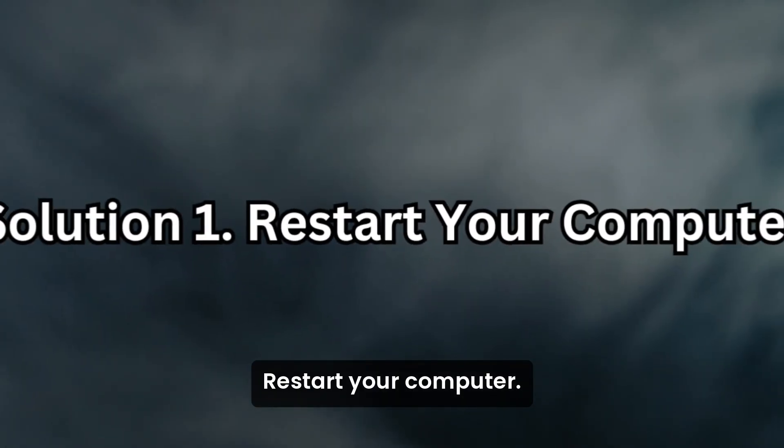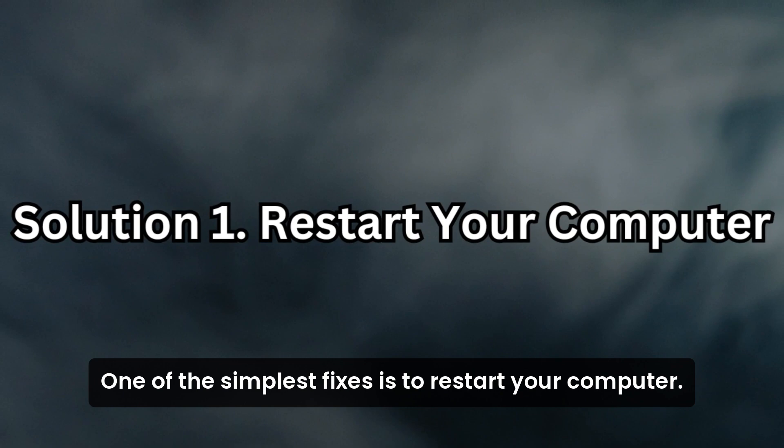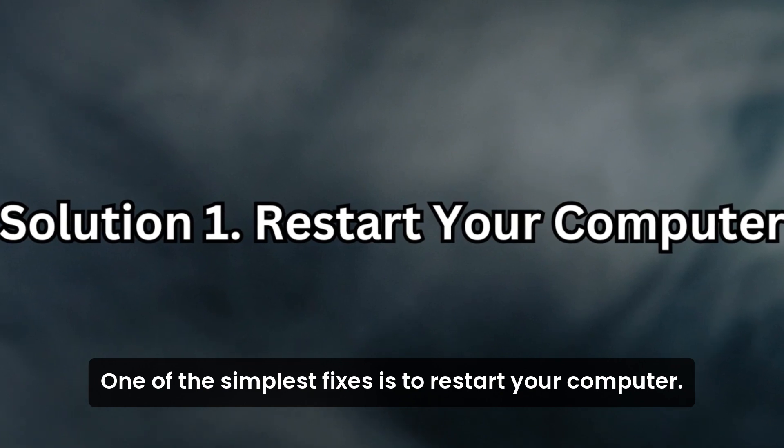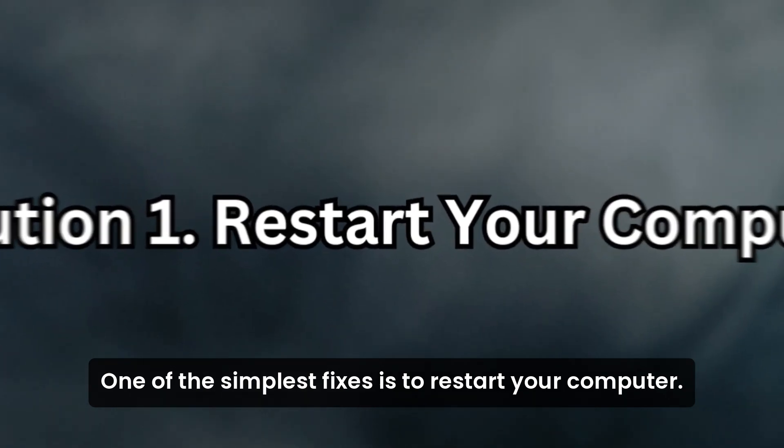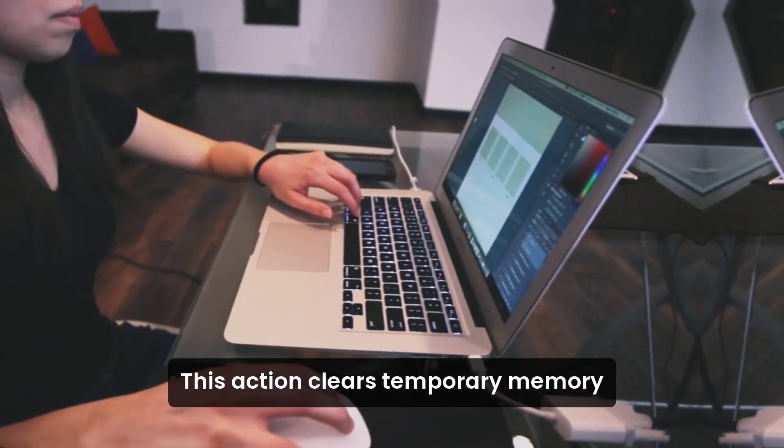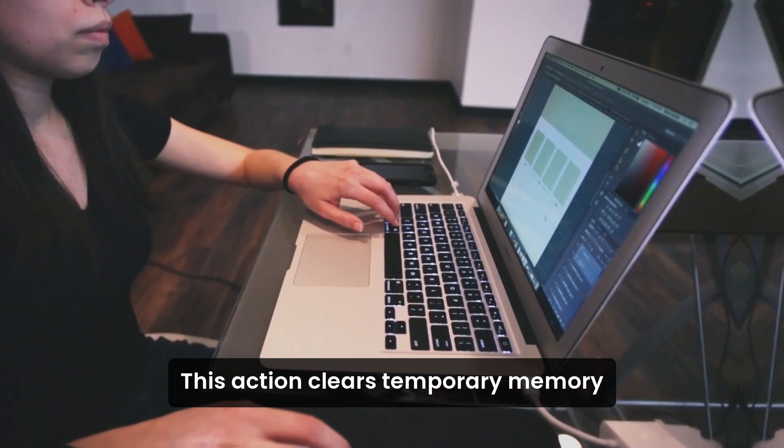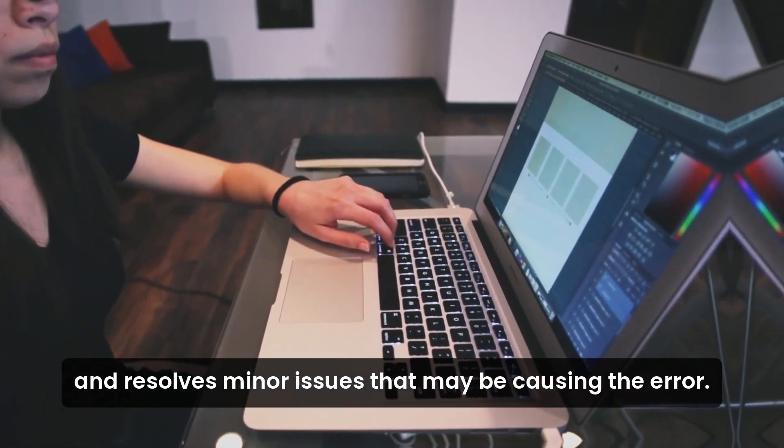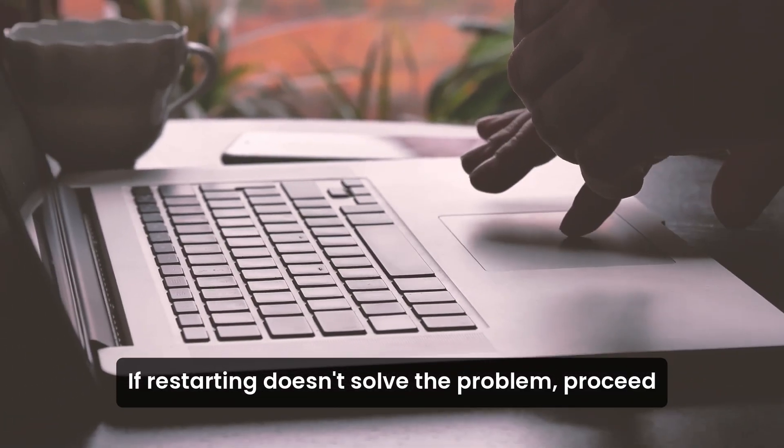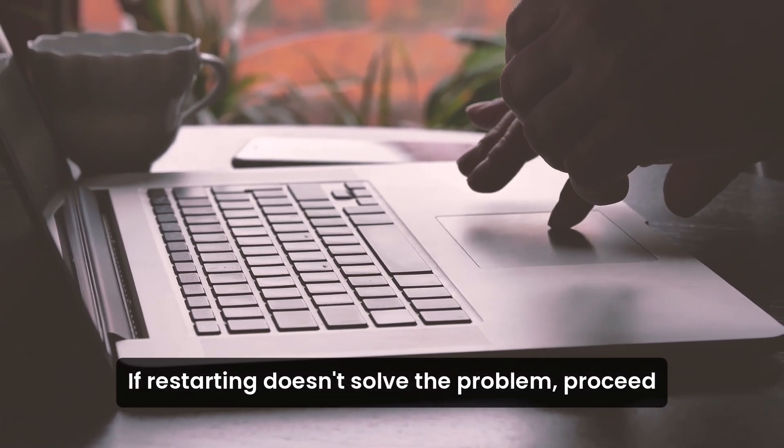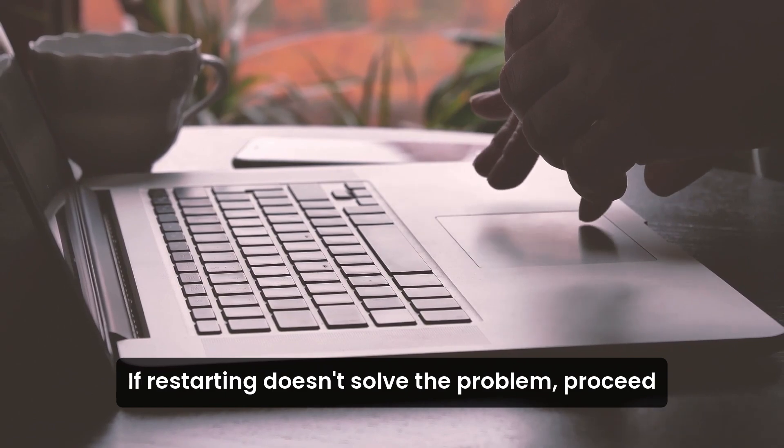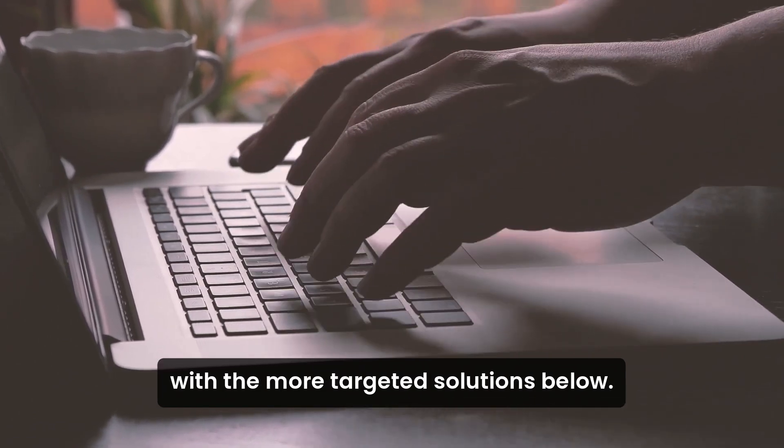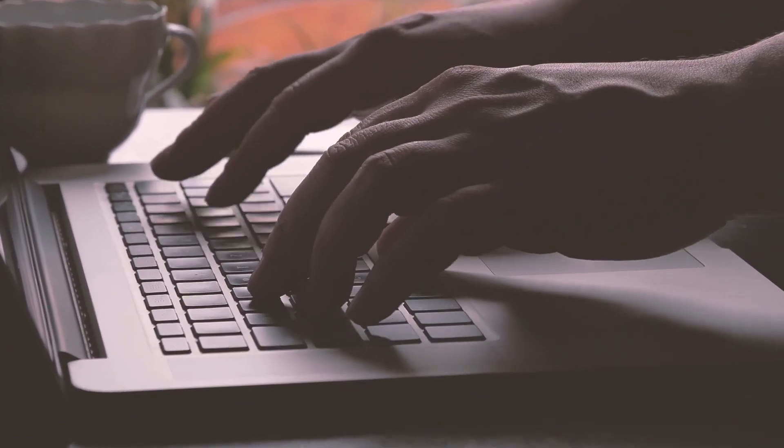Solution 1: Restart your computer. One of the simplest fixes is to restart your computer. This action clears temporary memory and resolves minor issues that may be causing the error. If restarting doesn't solve the problem, proceed with the more targeted solutions below.